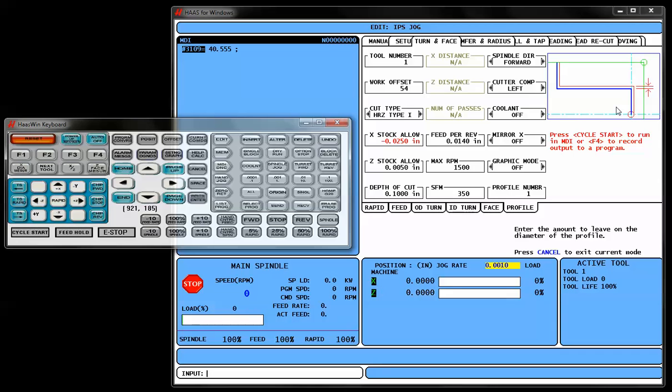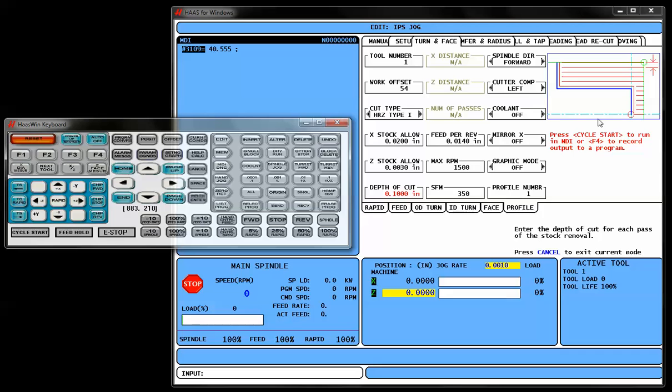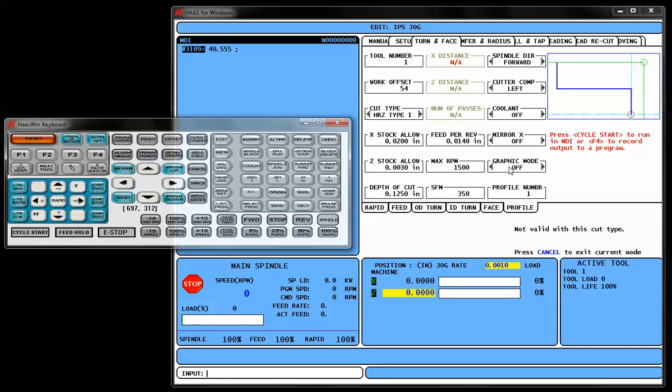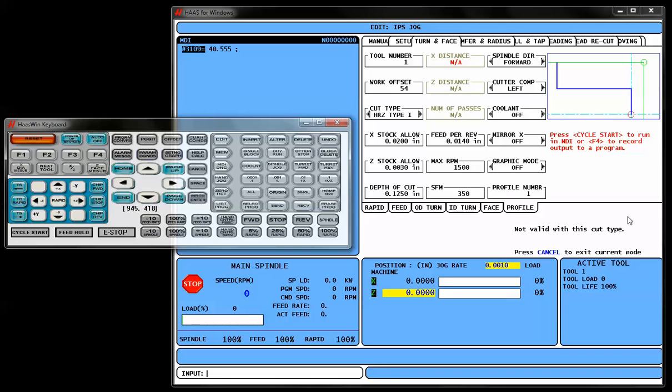X-axis Stock Allowance, this is how much we want to leave for a Finish Pass a little later. We'll give ourselves about 20 thousandths of Stock Allowance in X, about 3 thousandths of Stock Allowance in Z. Depth of Cut Per Pass, we'll say about an eighth of an inch to the side. These three areas here are going to be representative of a different cut type. So that's why these three questions tell us not valid with this cut type. So we're just going to go ahead and zing through those.